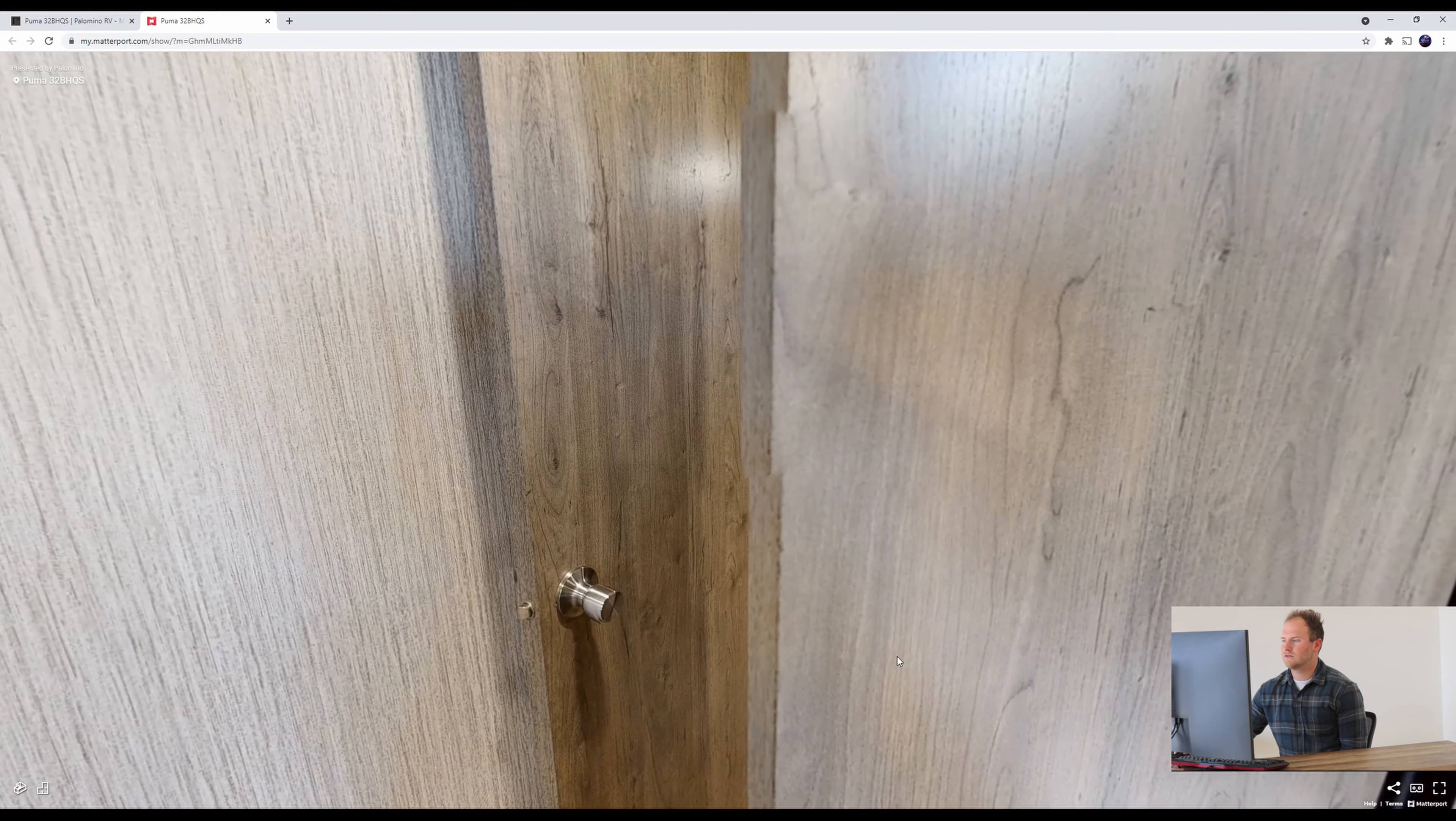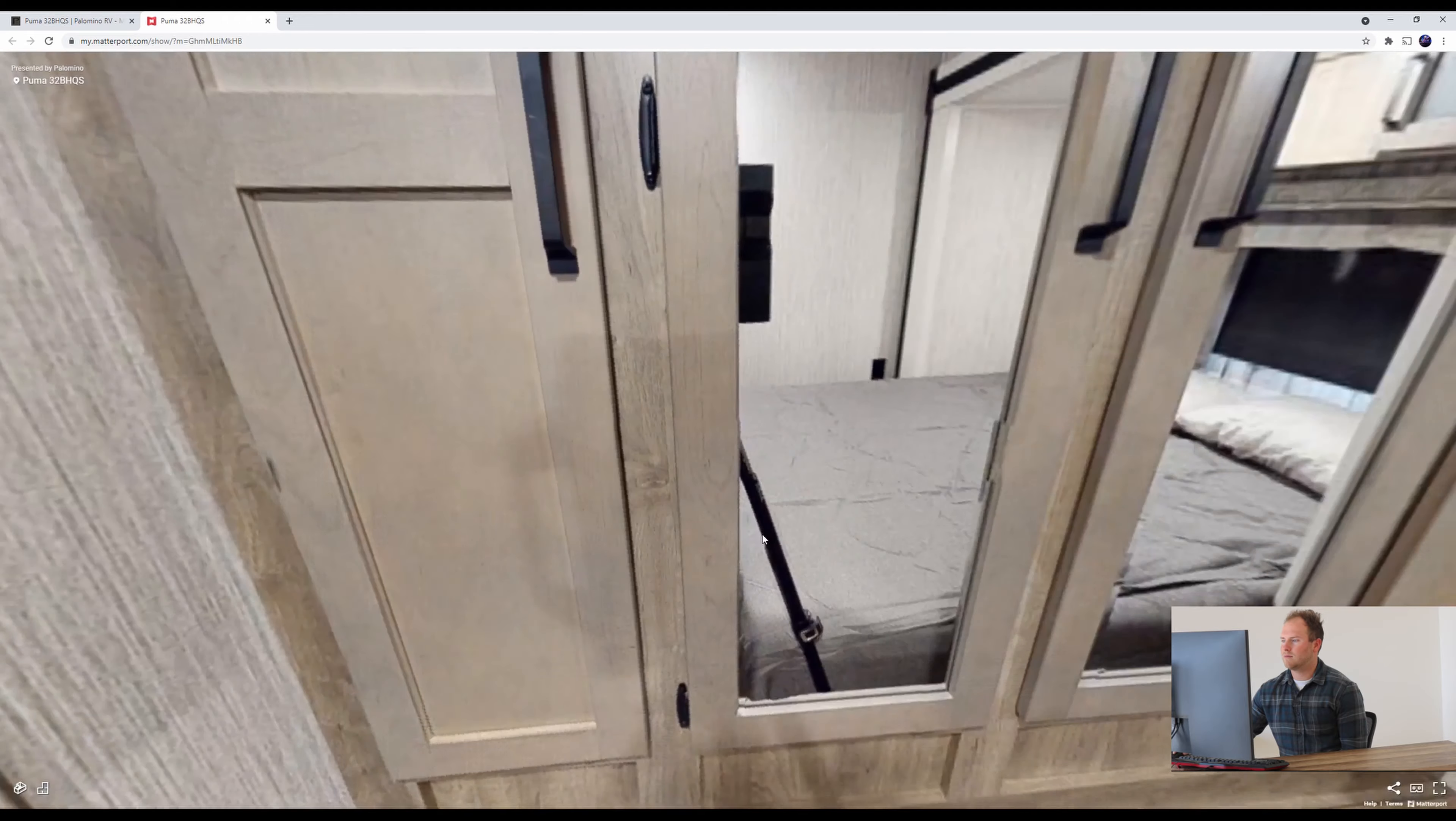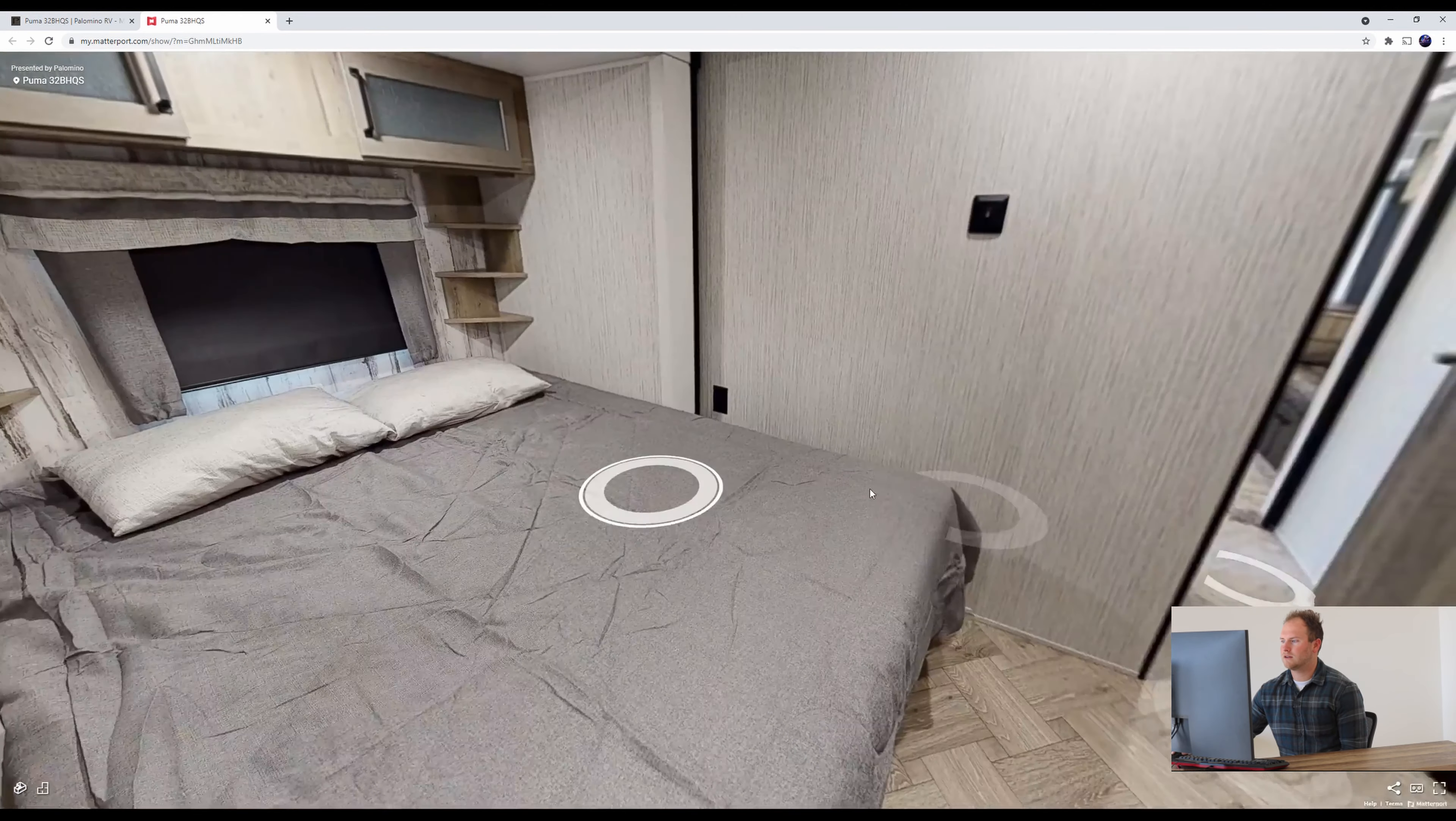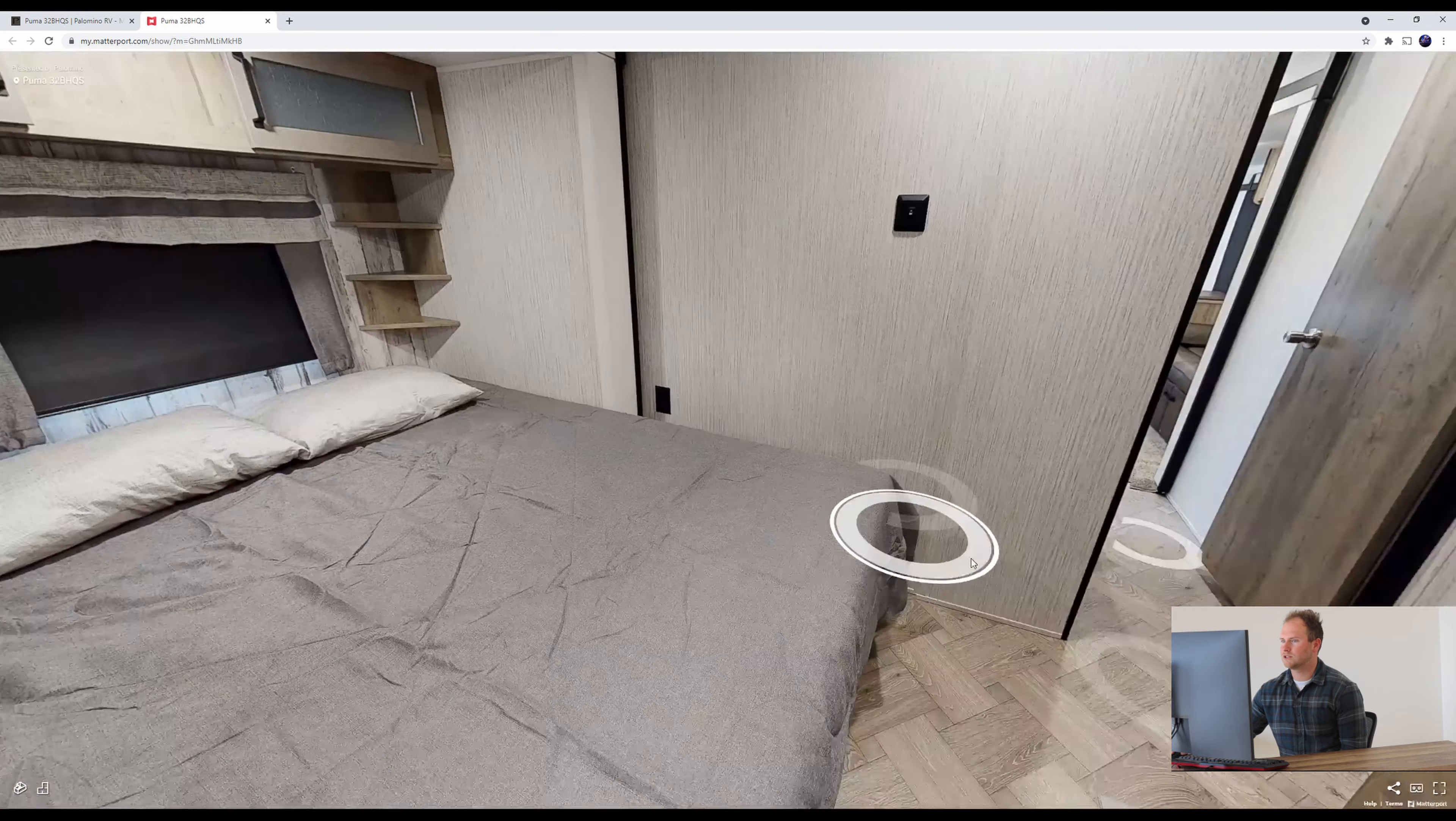We're going to go to the front of the unit here. Like I said earlier, your queen bed slides. So you're going to have plenty of space here as you see here. To move around you got your cabinet space here which is great.